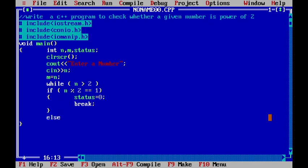Otherwise, what I will do, I will assign n equal to n divided by 2.